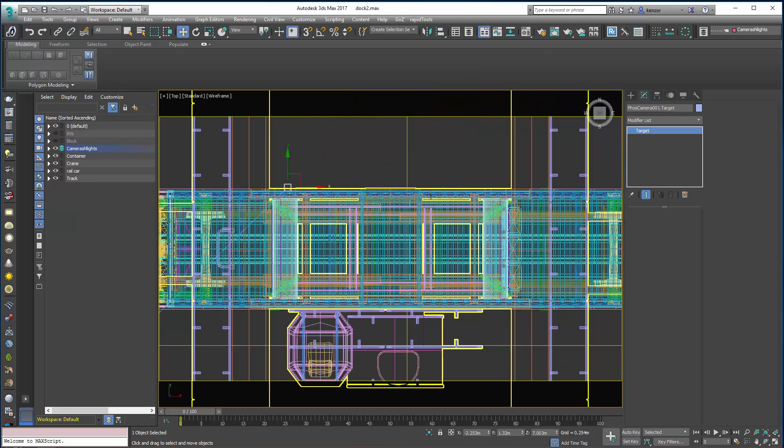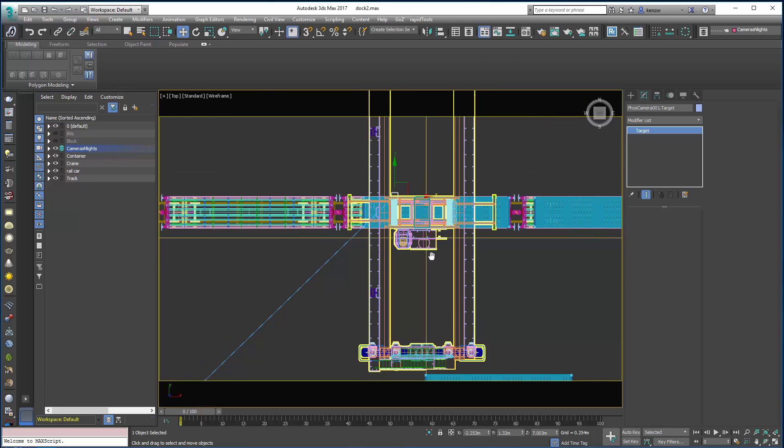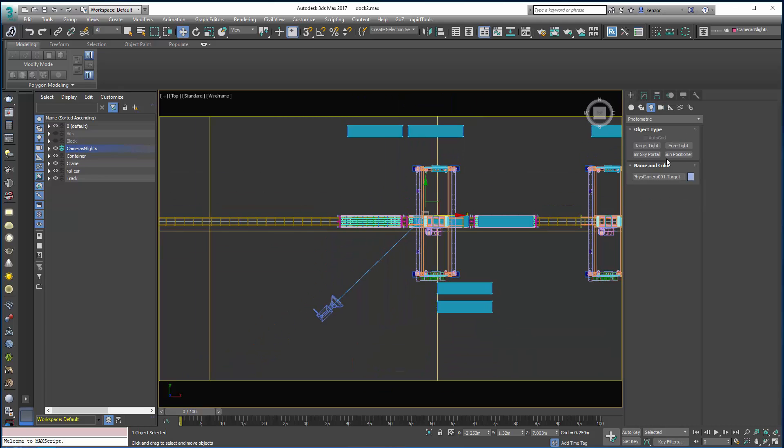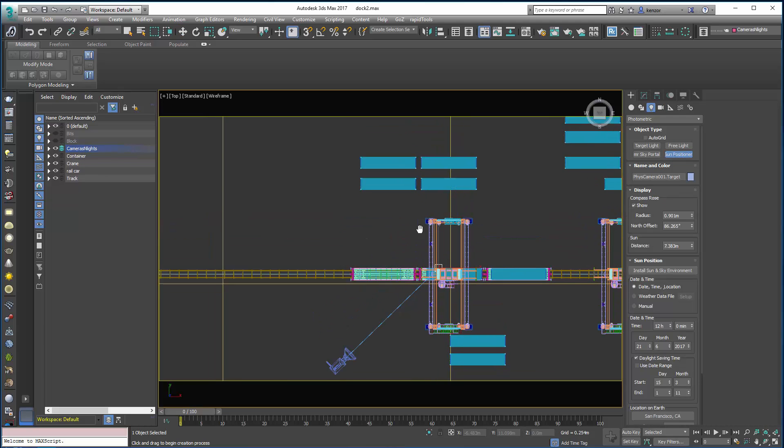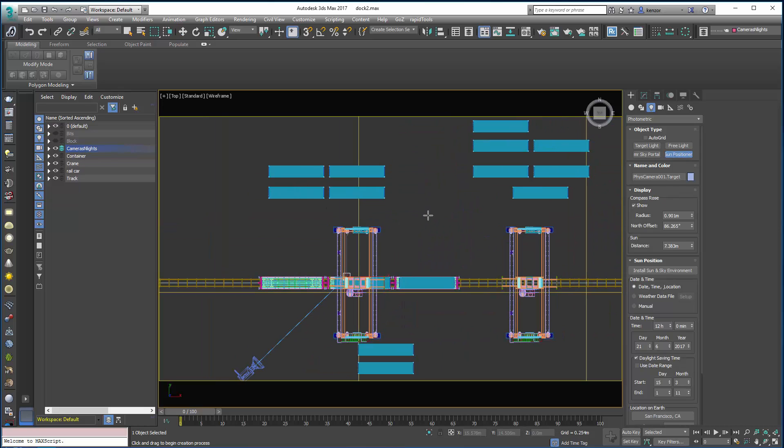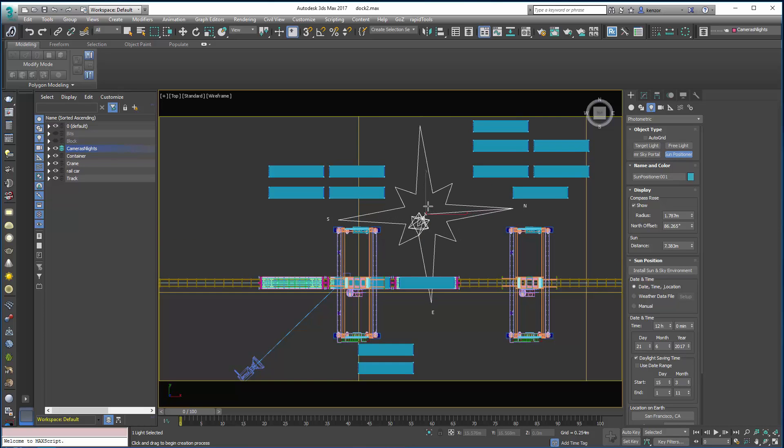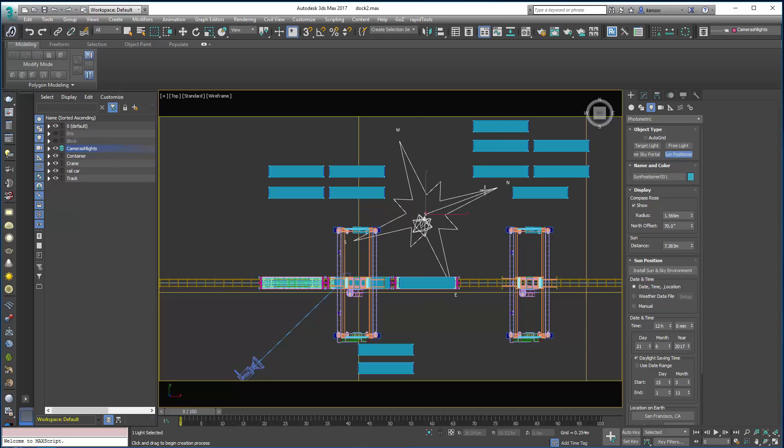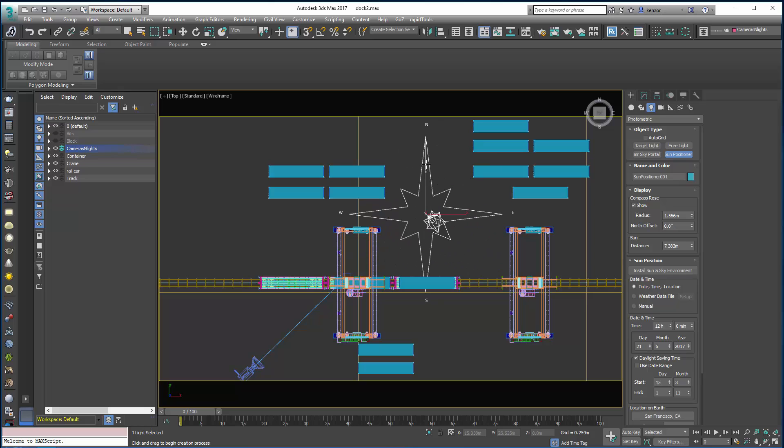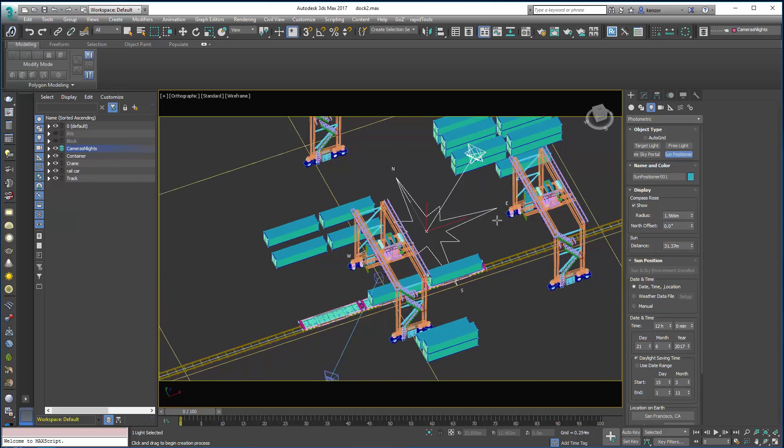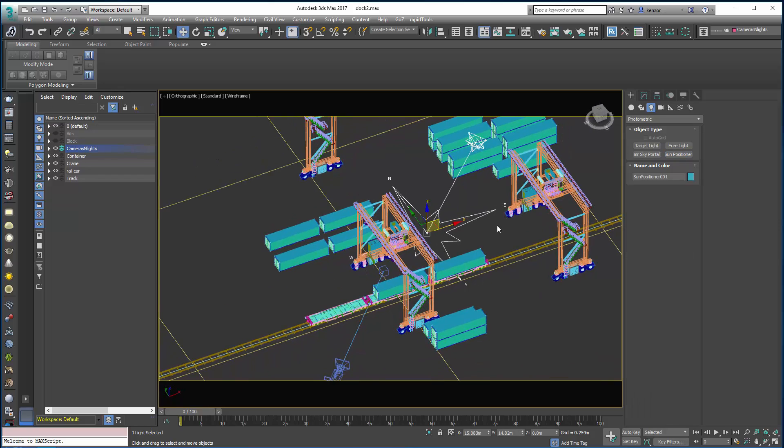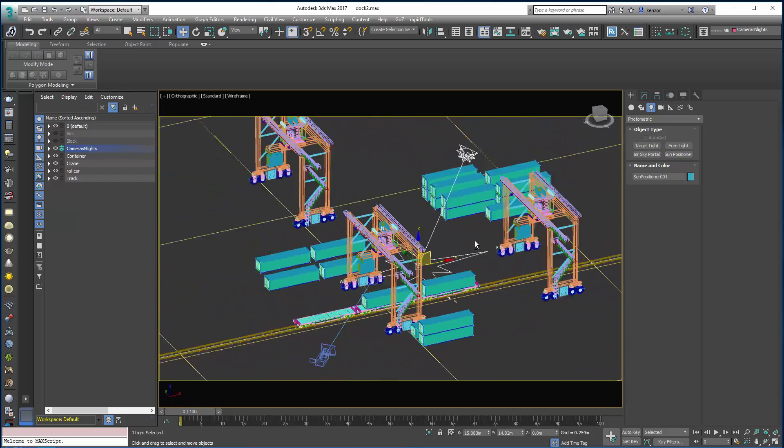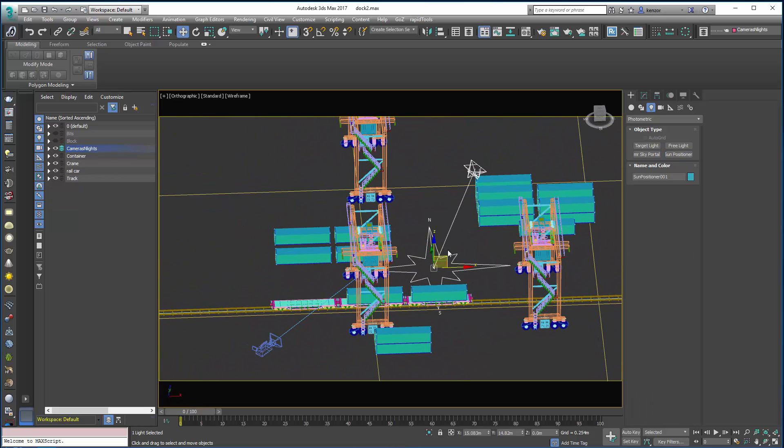The new setup for a daylight system is to use the sun positioner which is very simple to use. Click down to place the compass, drag out for its compass size. Once I let go I get the option to place the compass direction like that, and I can click down, drag out the size of the sun manipulator, and then right-click to end the operation. So that's my new daylight system placed, the sun positioner.